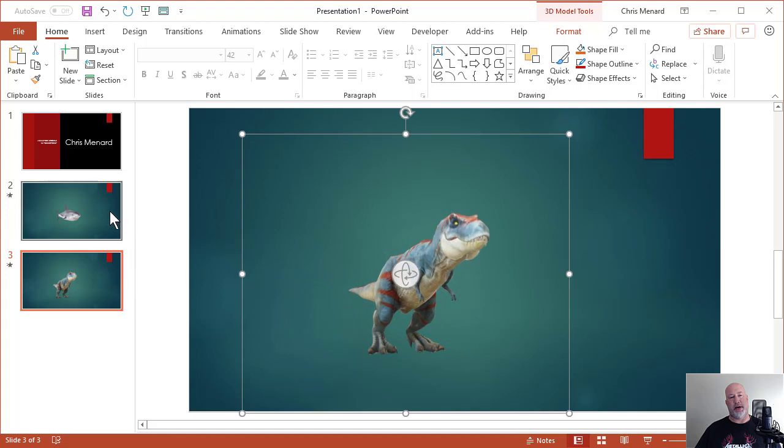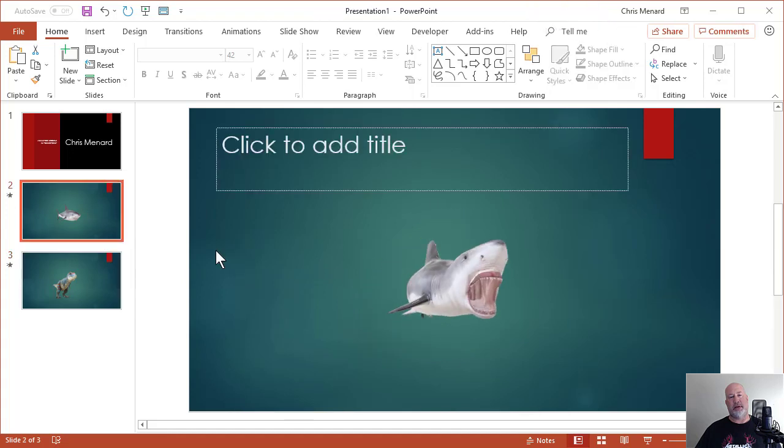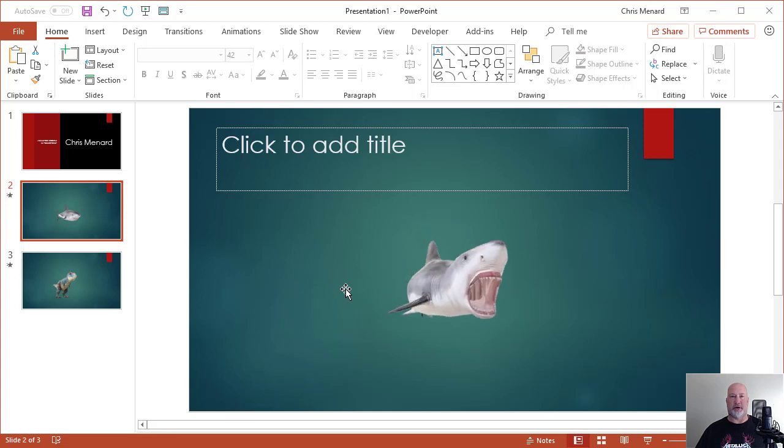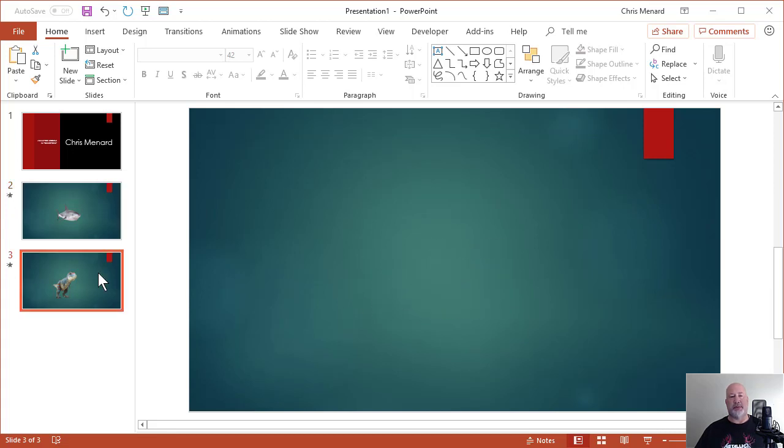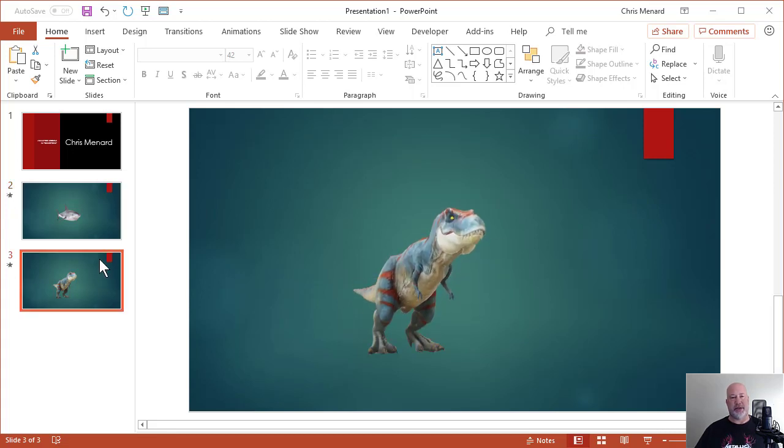If you don't like the T-Rex, there's a shark. So there's plenty of animals and there's plenty of other items that are animated automatically. So let me show you how I did this.